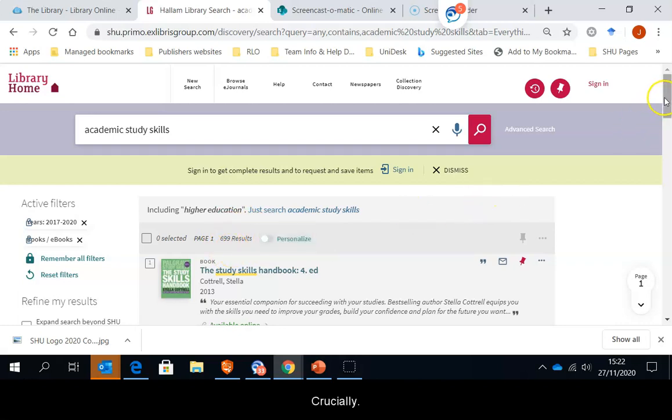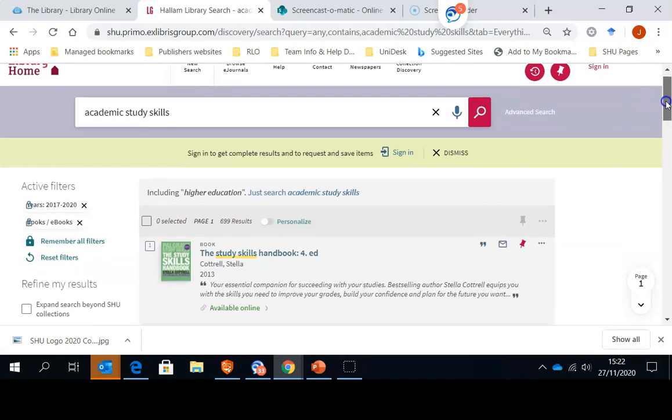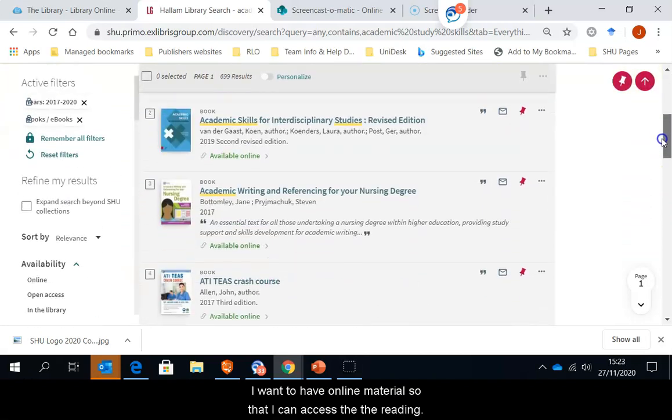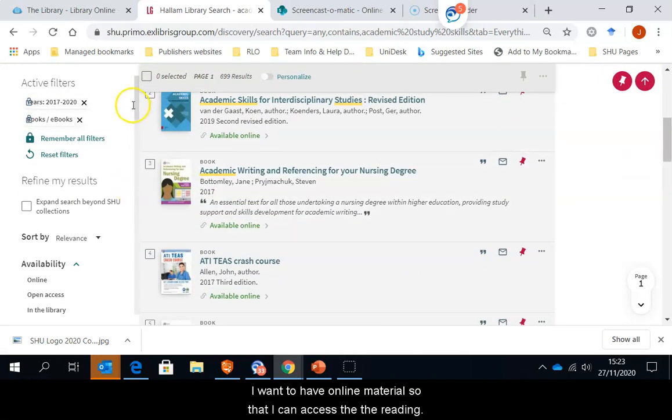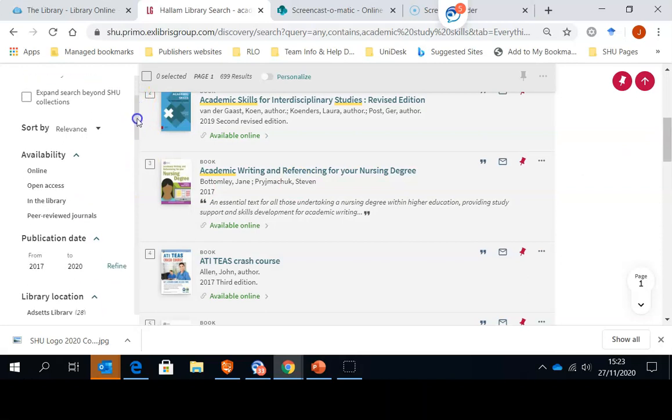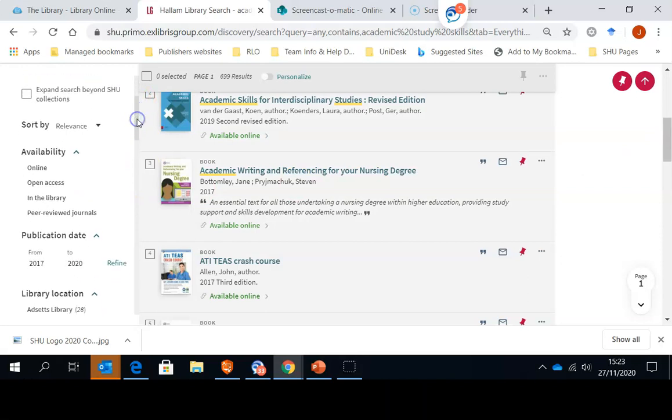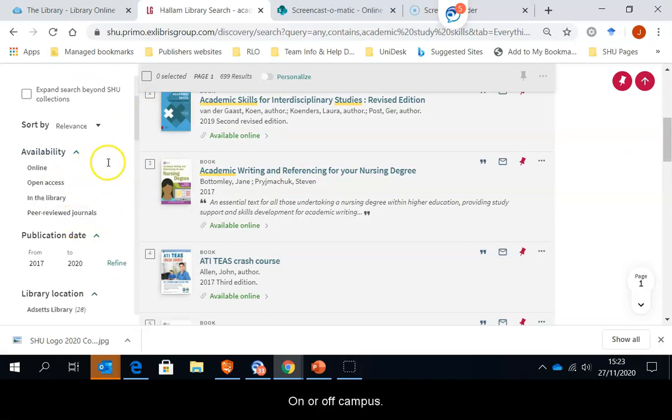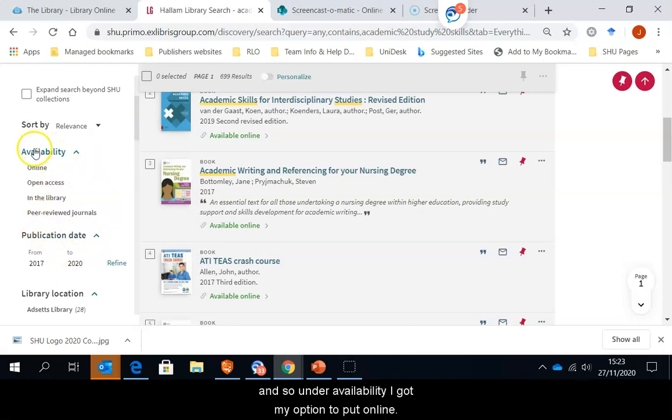Crucially, I want to have online material so that I can access the readings anywhere on or off campus. And so under availability, I've got my option for online.